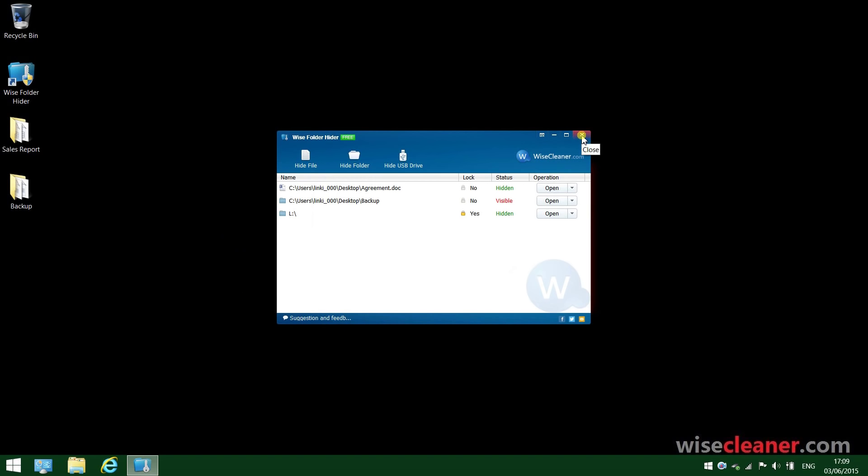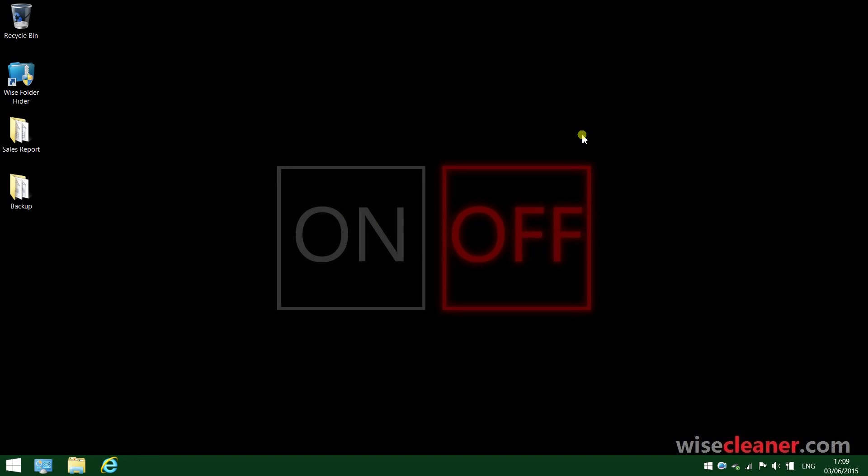Then close Wide Folder Hider Free. See, this folder becomes hidden automatically again. Super convenient.